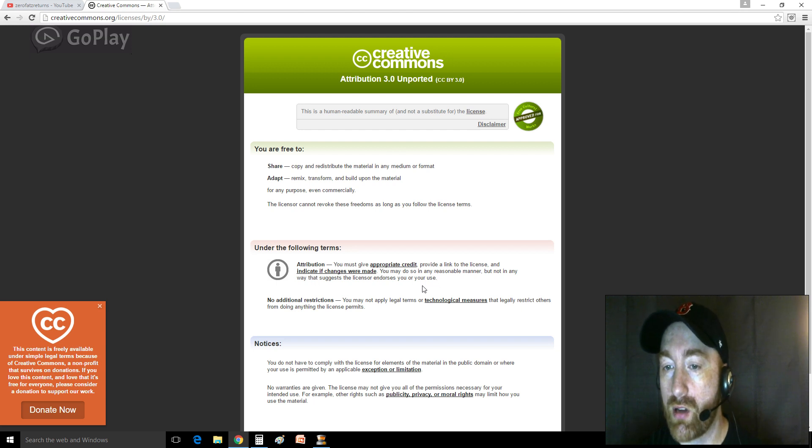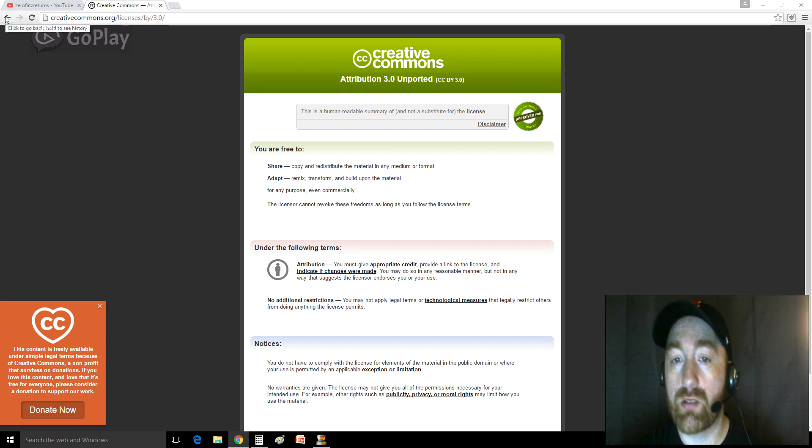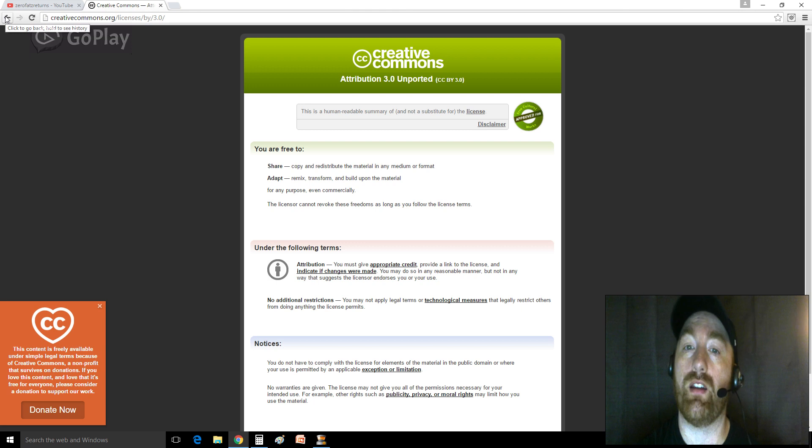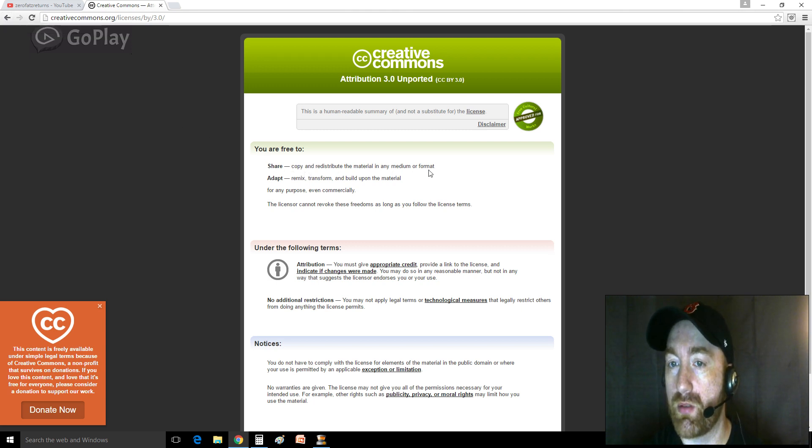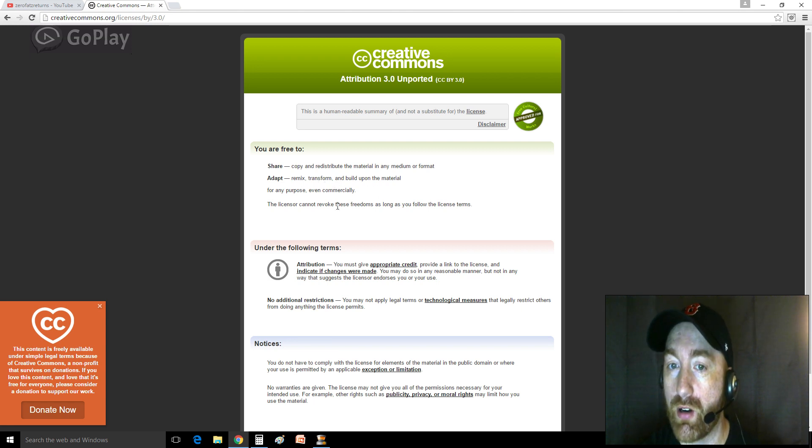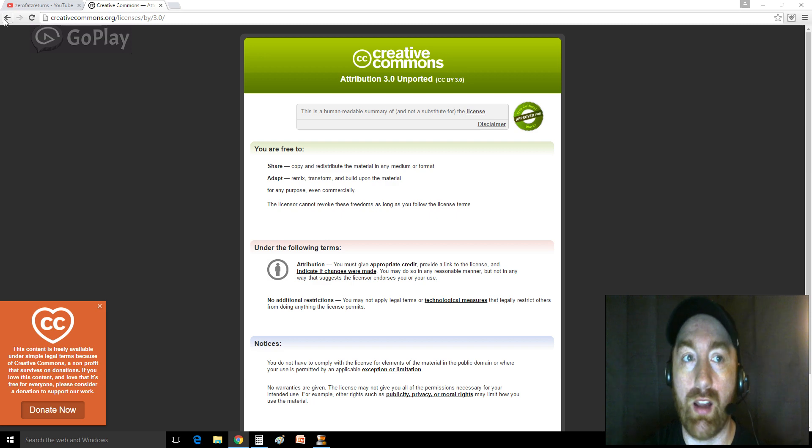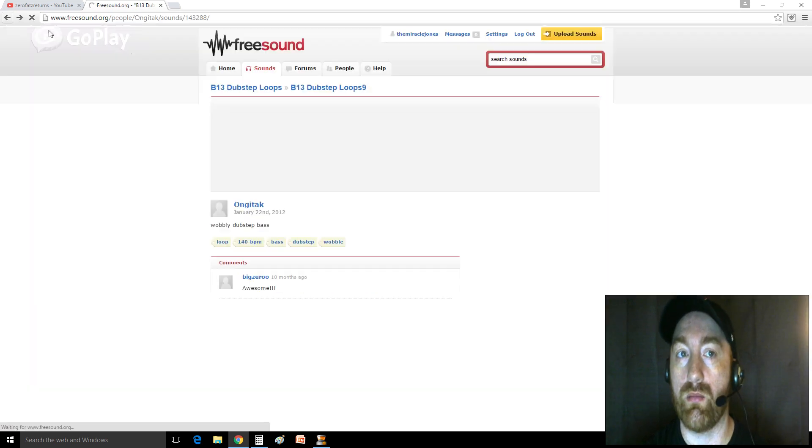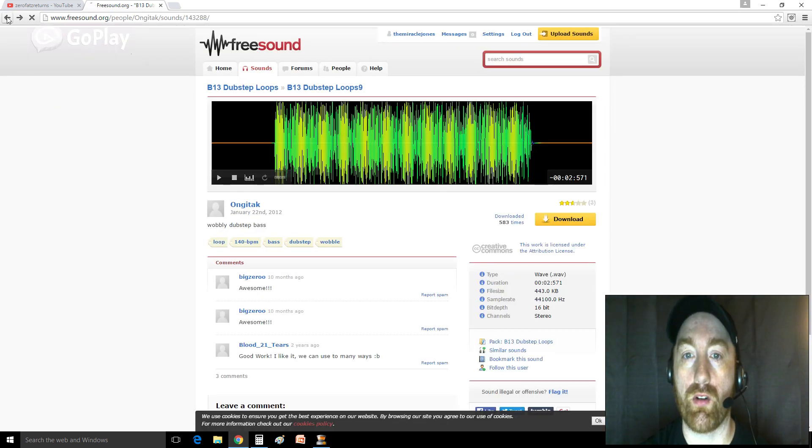So basically, there's no restrictions. You can use that sample for commercial use. They just want you to give credit. But you're free to share, copy, redistribute material in any format. You're free to adapt, remix, transform, build upon the material. It's a huge license of freedom.